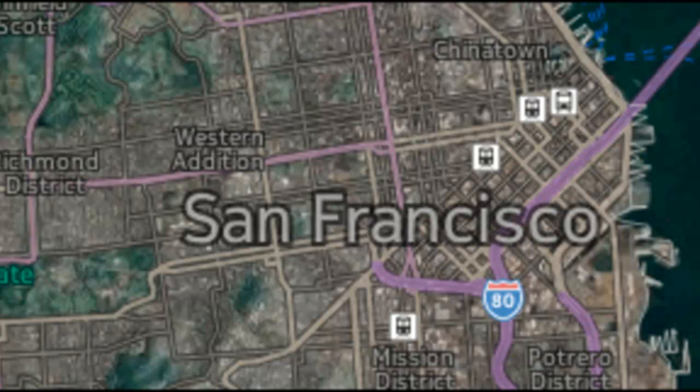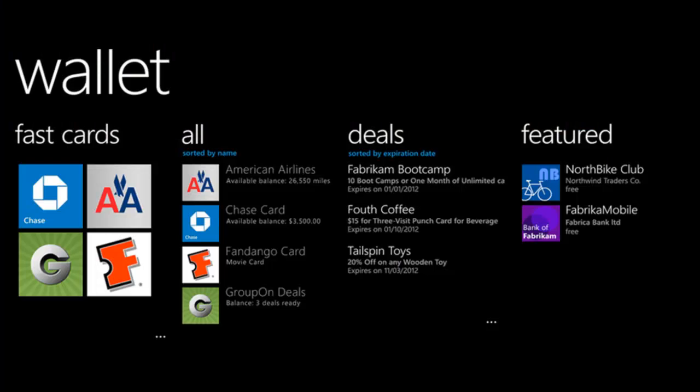Every Windows Phone will include the wallet hub, so basically one app which manages all your purchases on the device: contactless payments, deals, loyalty cards, in-app purchases, and credit and debit cards.